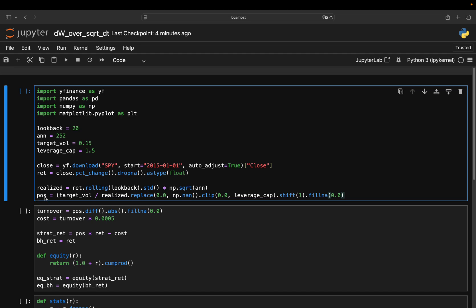That gives me a daily estimate of how risky the market looked over the last month. And this pause line here is the critical line of code.